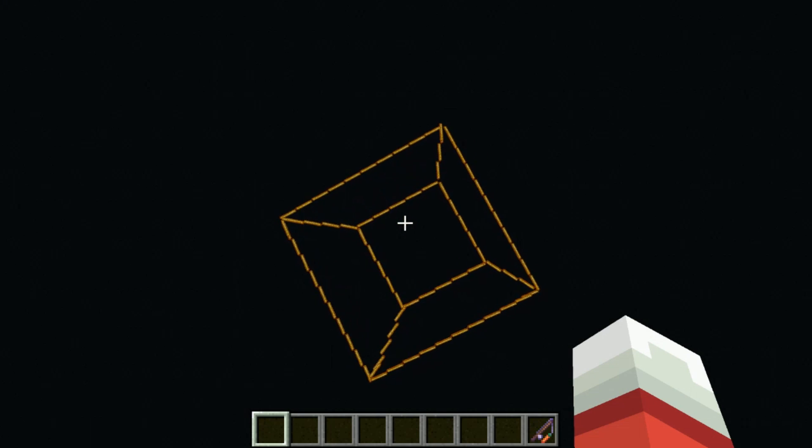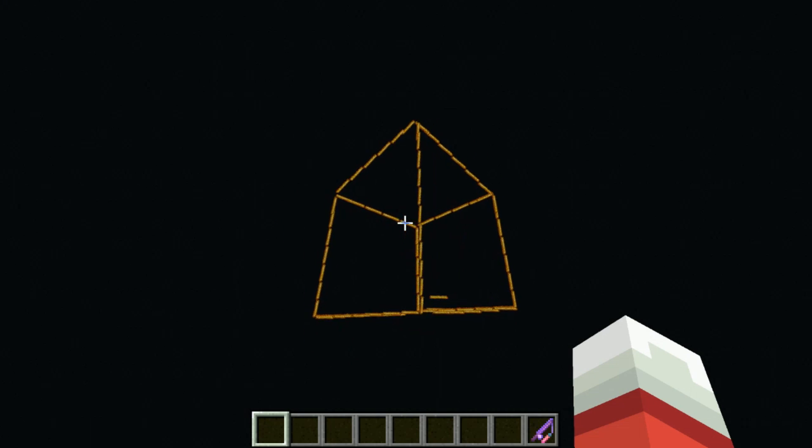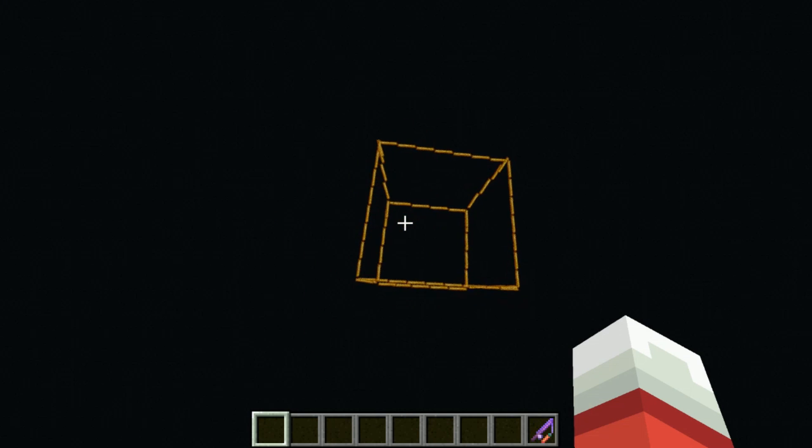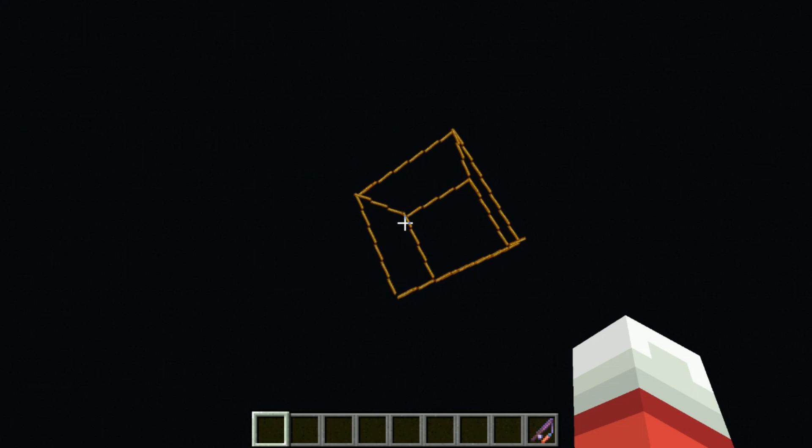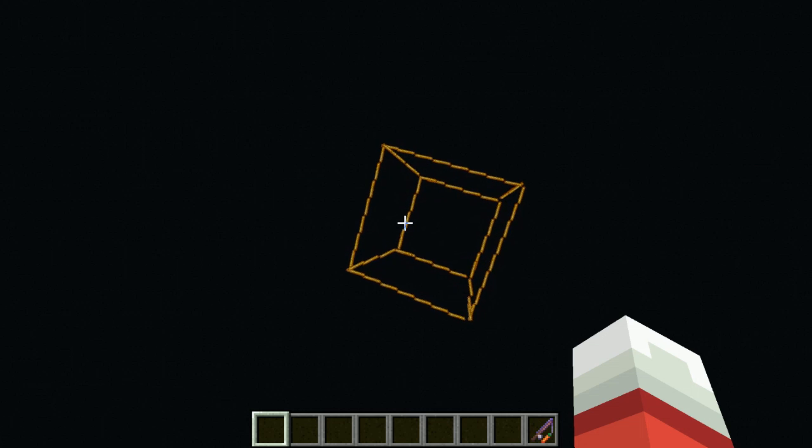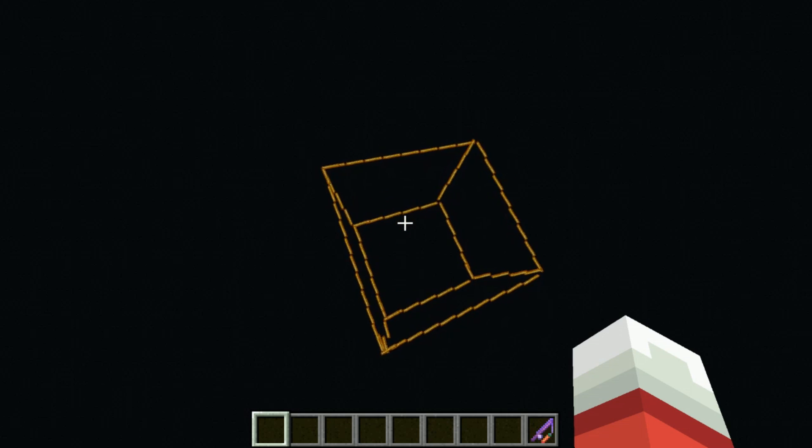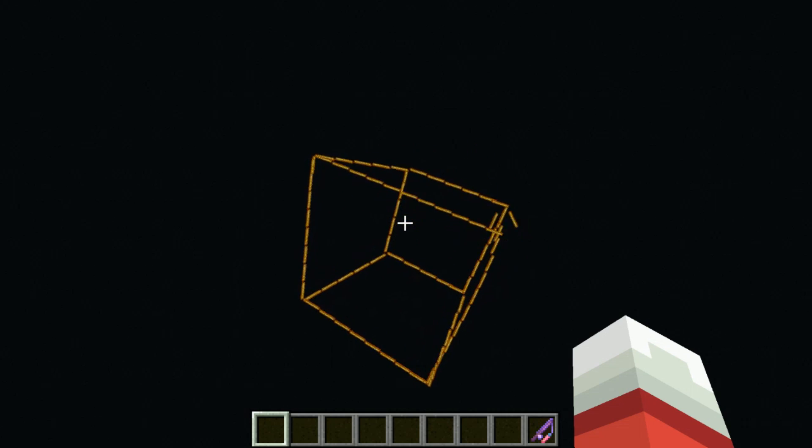Welcome back, Seth Bling here. Today I want to show you a data pack that I created. This is a 3D wireframe renderer built in Minecraft.